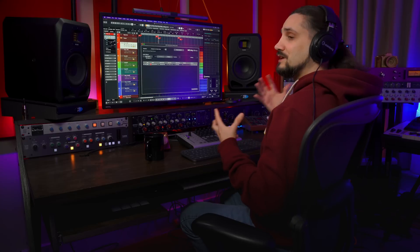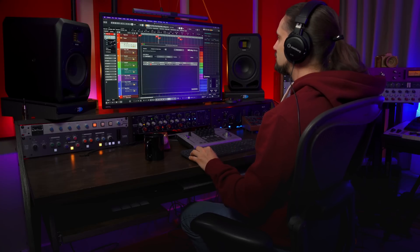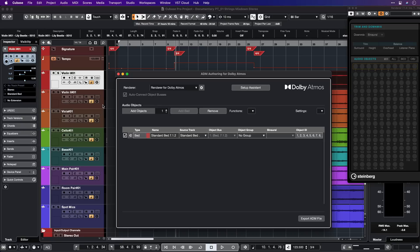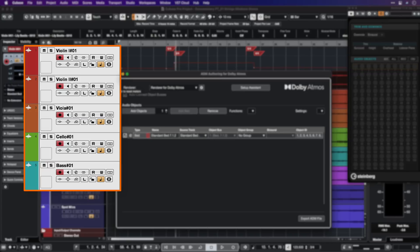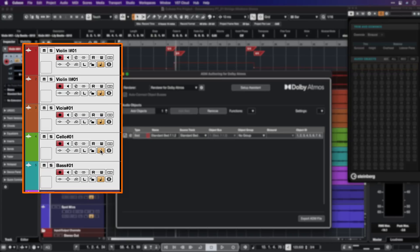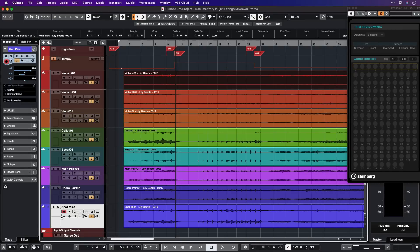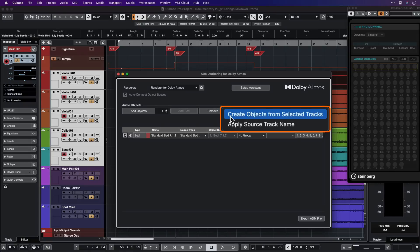You will also hear that once I hit stop we hear a little bit of a room sound — this is because now we have the Dolby Atmos renderer on. From here on we can start planning our mix and adding objects, which is very easy to do. I can just select the channels I want to create objects from — violins one, two, the violas, the cello and the bass — and leave the main pair, the room pair and the spot mics in the main bed. I can go to my functions and create objects from selected tracks.